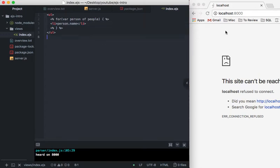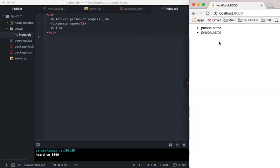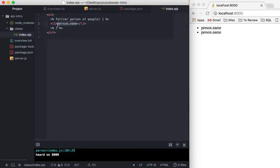So I'm going to refresh this and that's weird, right? We see person.name. Well, we have seemed to have forgotten that this also is a value that needs to be evaluated.